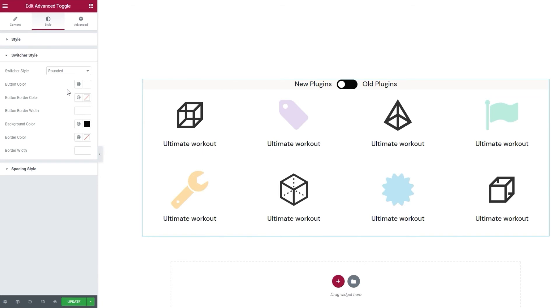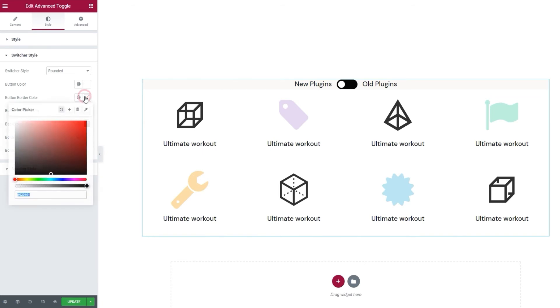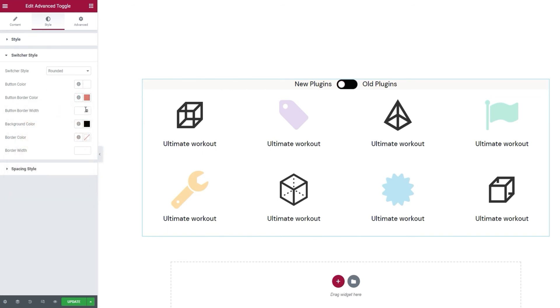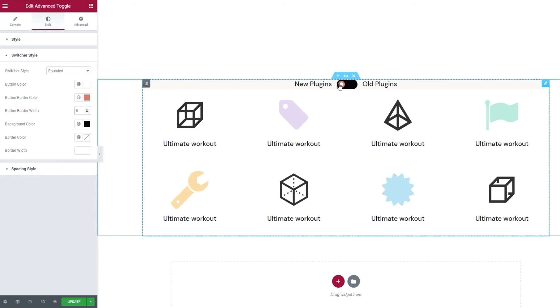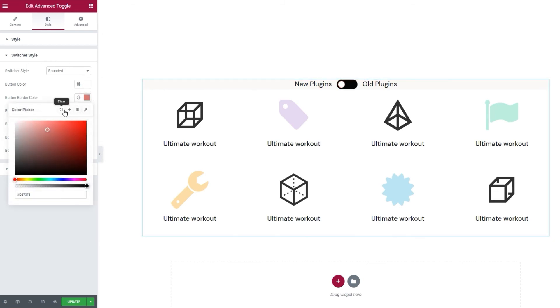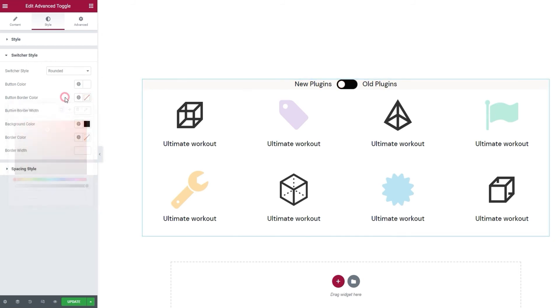After that, we have the button border color. I'll set a random color as an example and then increase the border width. And there. Now, this switch or button has a border around it. I don't plan on using it, so let me reset this. There.